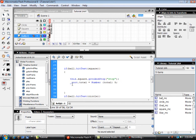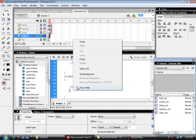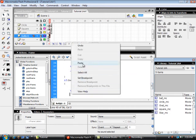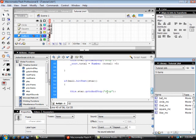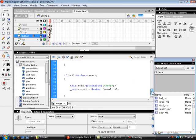The code says: _root.total = Number(total) — that's whatever value is in there now — plus 5. Then I'll copy that and paste it for my circle, paste it for my oval, and paste it for my star. You may have different objects, but those are my four objects.